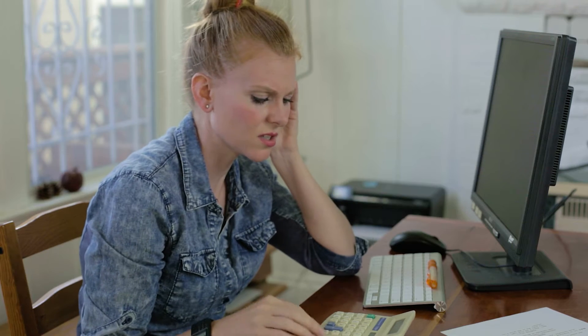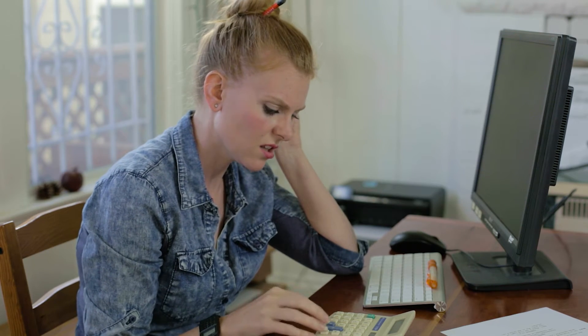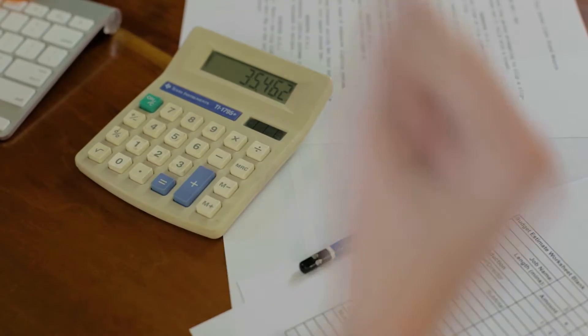For some of you, the idea of creating a budget may seem daunting. Where do you start? What if your numbers are wrong? You hate numbers in general. I get it, I've been in the same place. But here's the thing: you know how your shot lists always seem to change once you get on set?